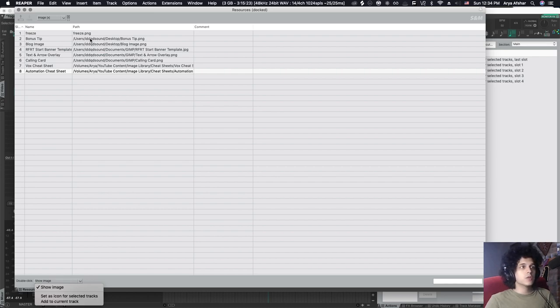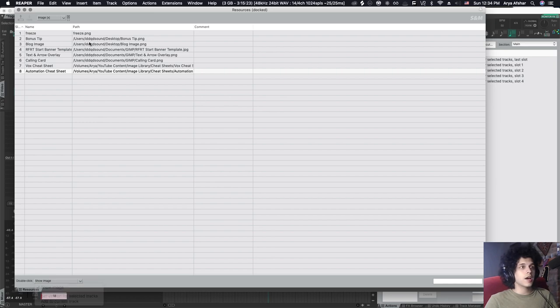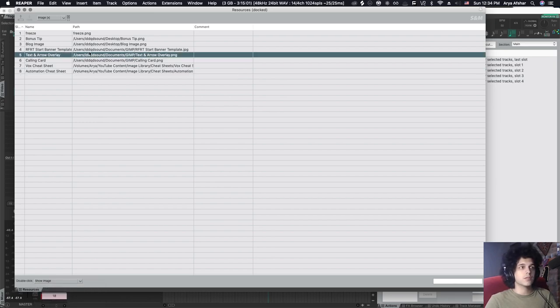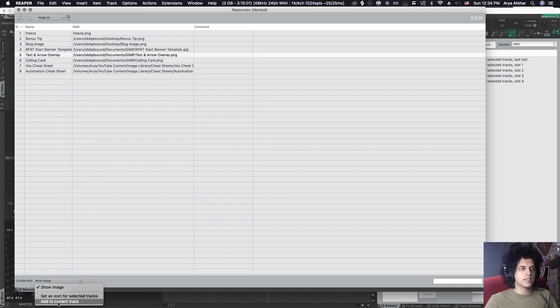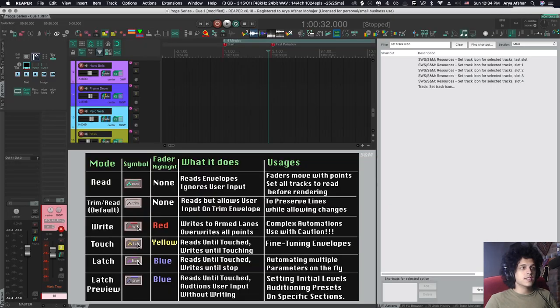And that works too, because when I make these tutorials, I have the start banner that you see at the beginning of videos and stuff like that here. And I can just double click and then add them to the current track.